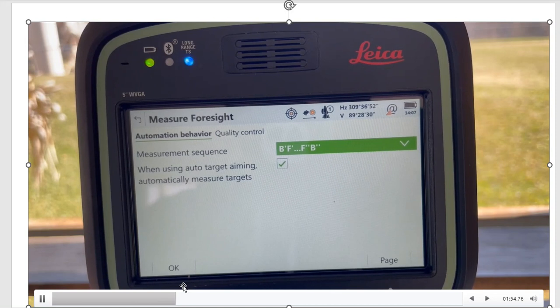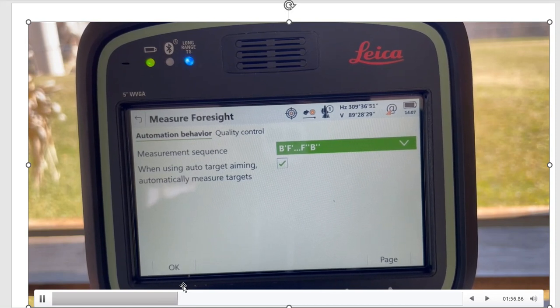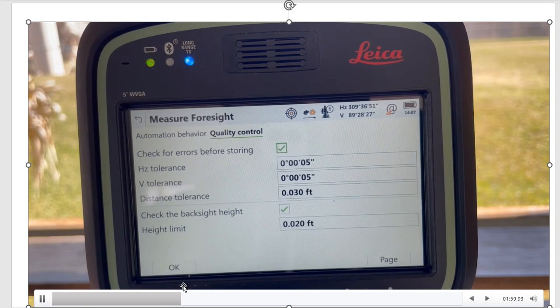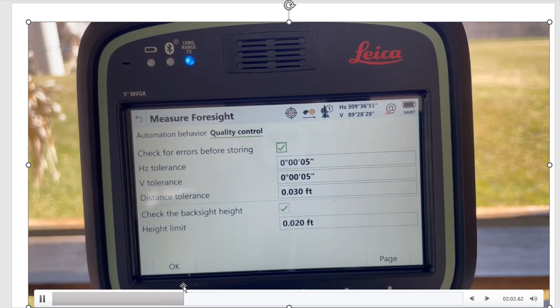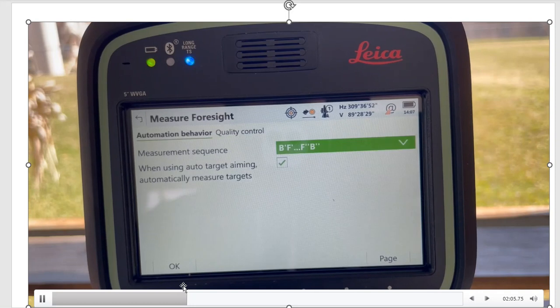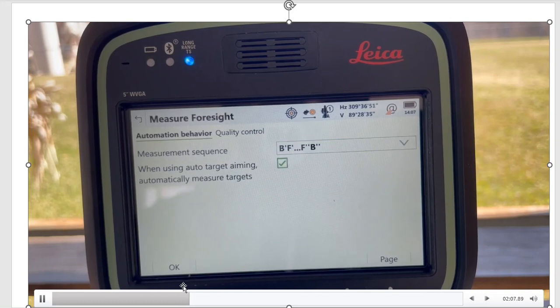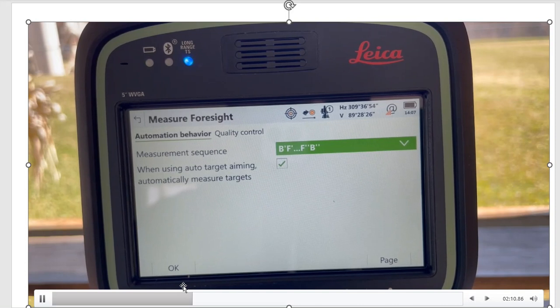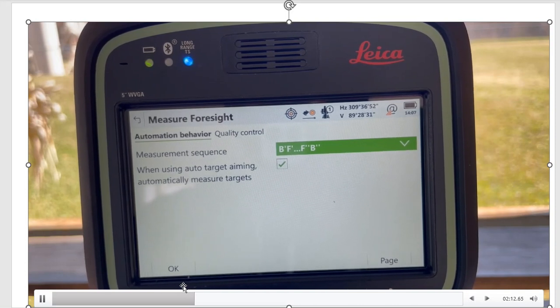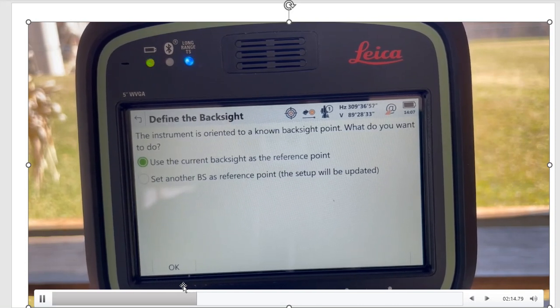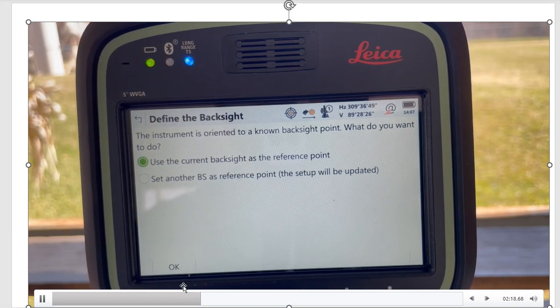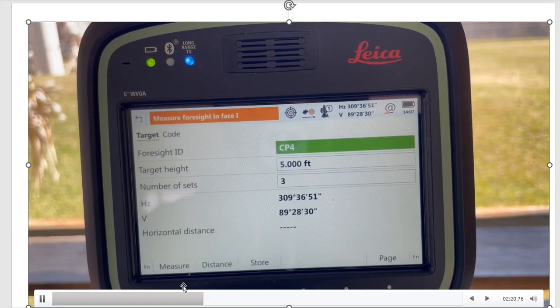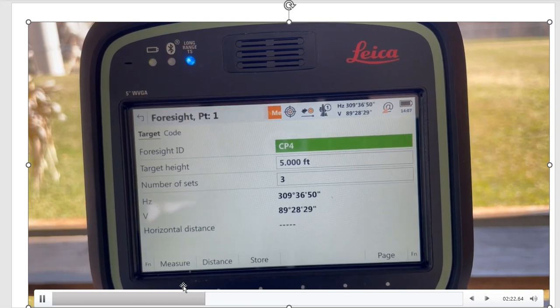If you go under Quality Control, these are my tolerances. These control points are set using RTK, so I'm not too worried about them. I might get a couple of tolerance messages, but this is just for a demonstration. You hit OK here. It's asking, do I want to use the current backsight as the reference point? Yes, I do. Now it's asking me to measure the foresight, so I've got to turn the instrument to the foresight.